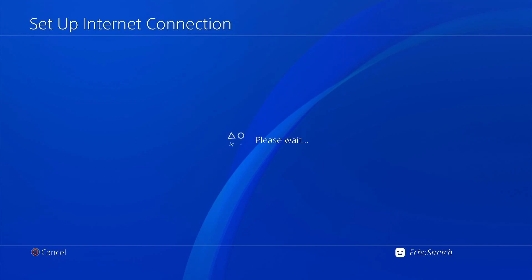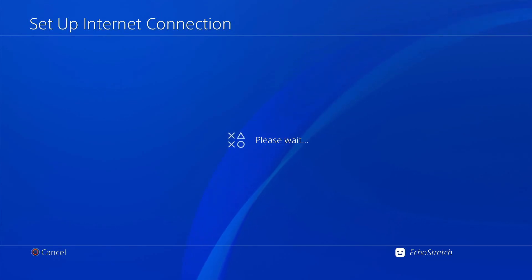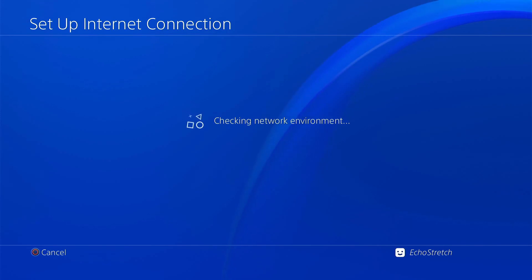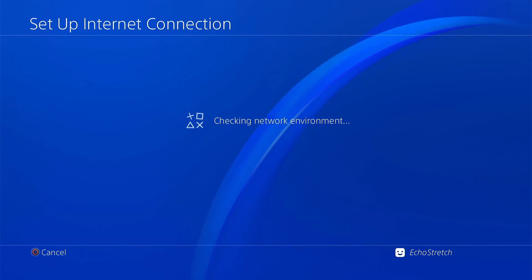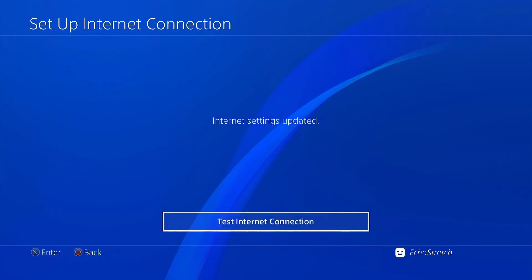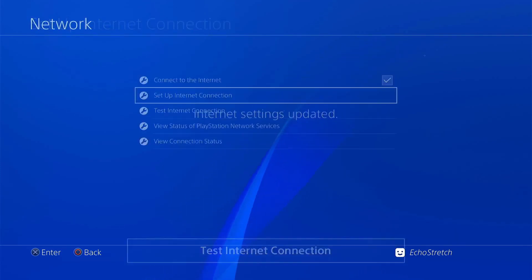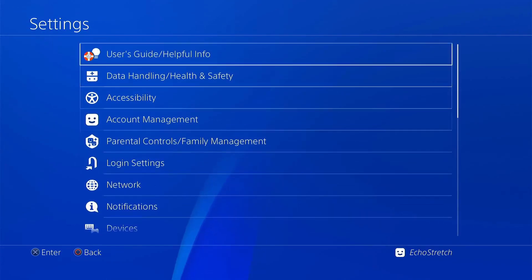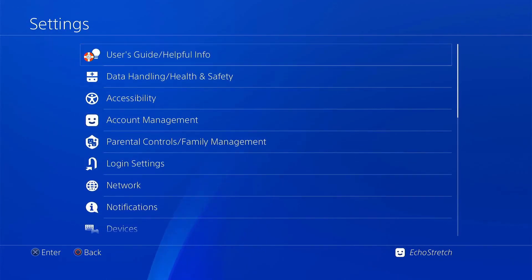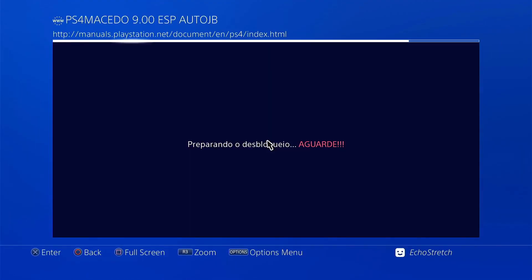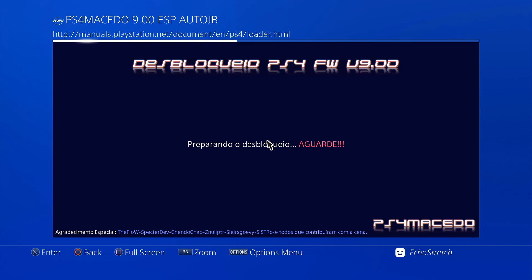Give it a few moments here to get connected. Checking network environment. We won't bother with Test Internet Connection, that's fine. Back out of there and go up to our user guide. We'll go ahead and select our user guide.